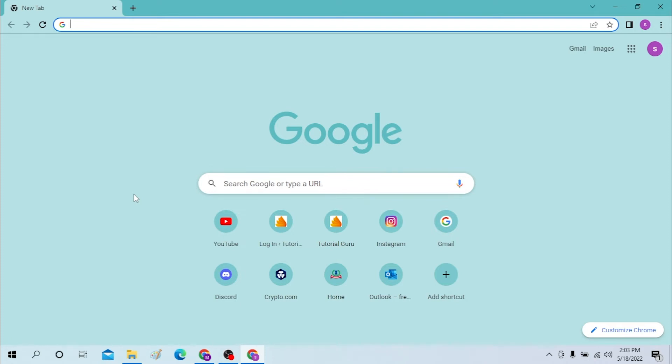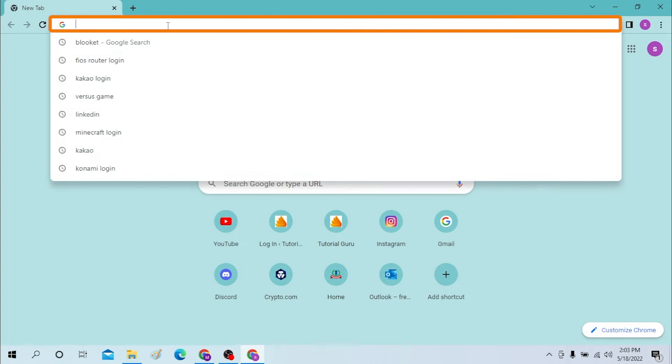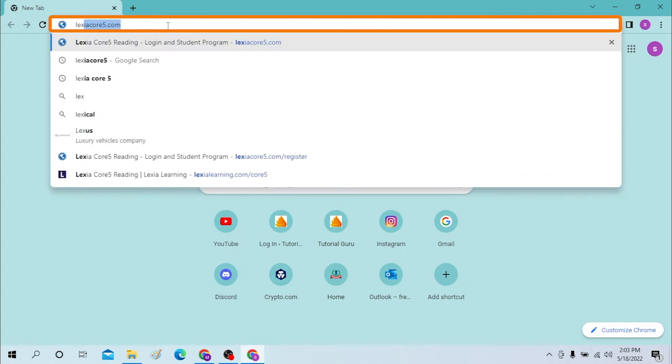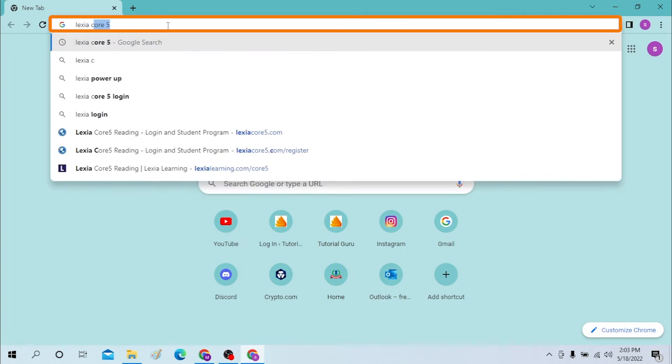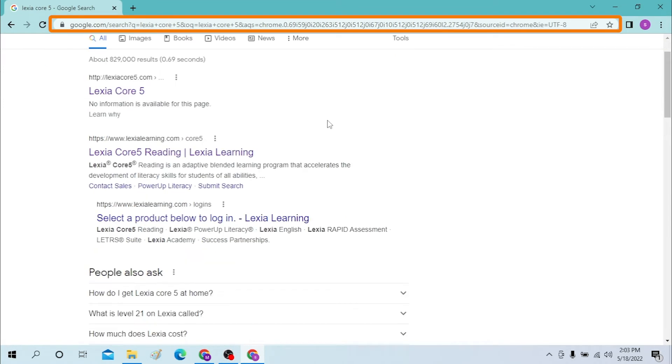I've already opened Google Chrome, as you can see. On the search bar, click over there and type in 'Lexia Core 5' on Google. Now, if you are a customer of Lexia Learning...